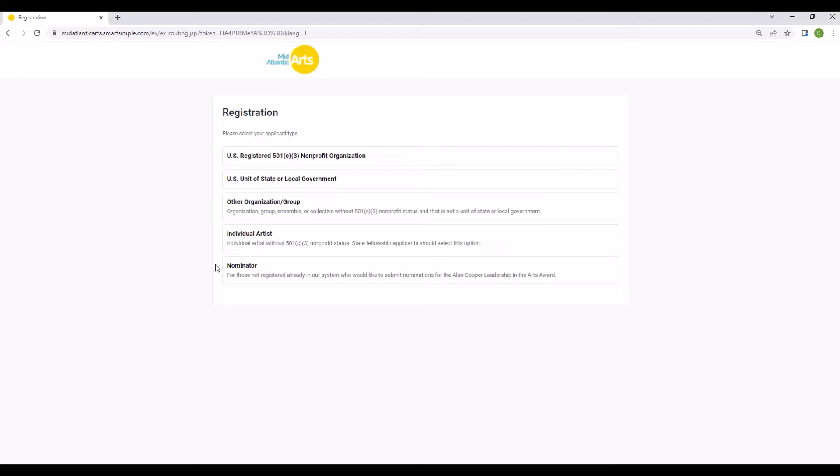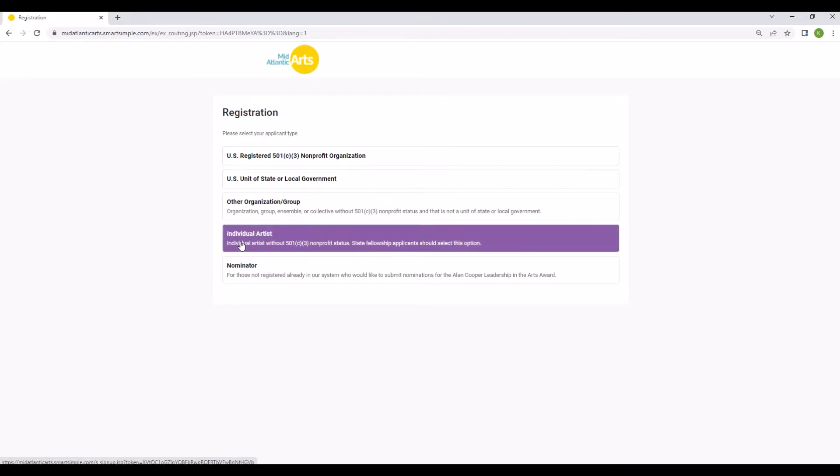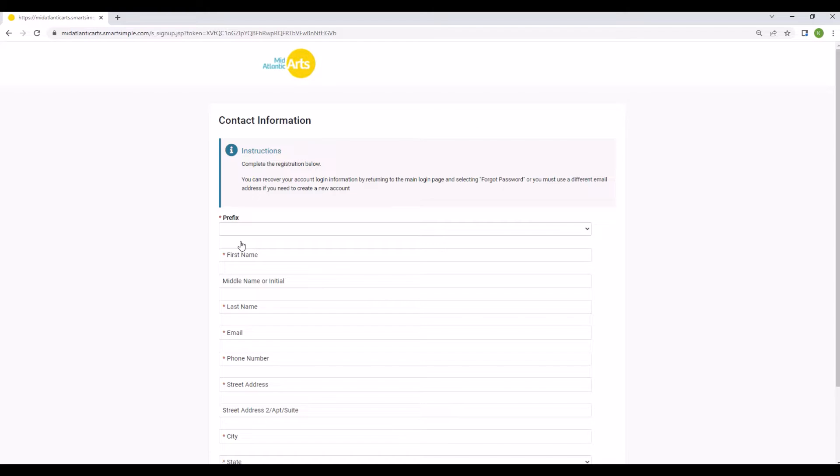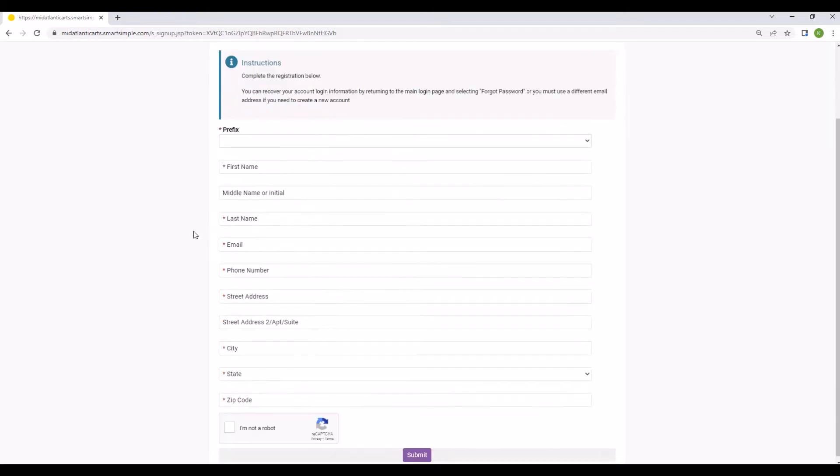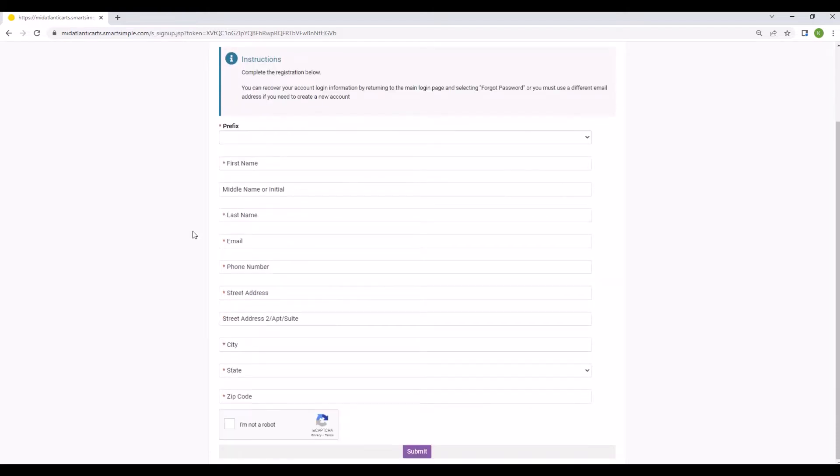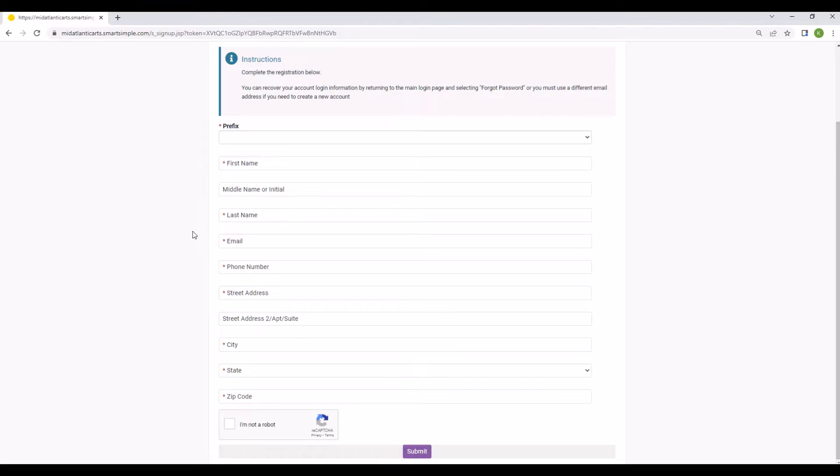Select individual artists to continue. On the next page, enter your information and provide an email address for your account. We strongly recommend registering your individual artist account with a personal email address rather than a business email. This is especially important if your business email is associated with an organization that may apply for grant funding through Mid-Atlantic Arts in the future.